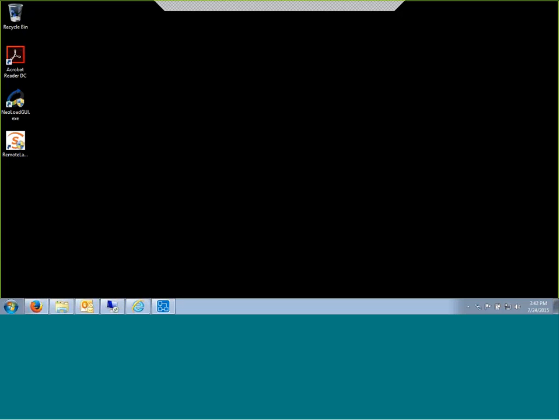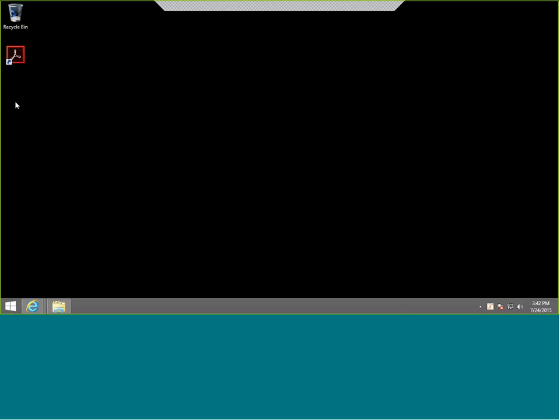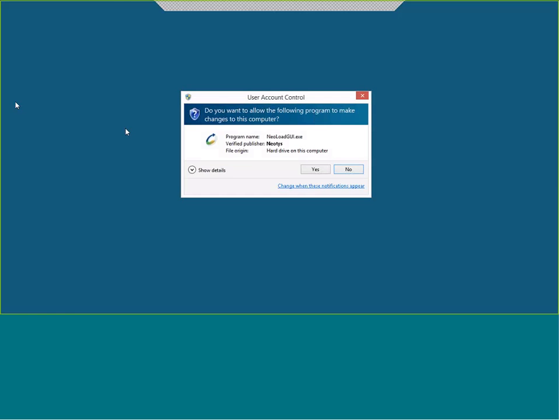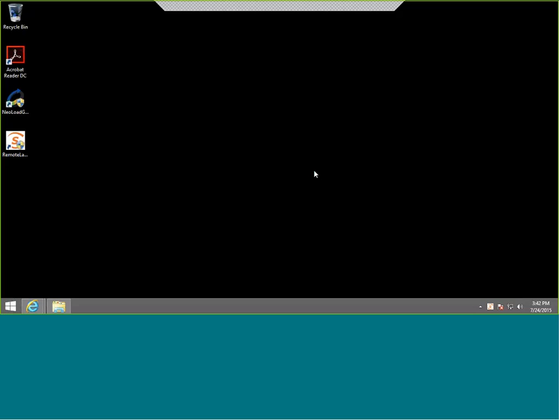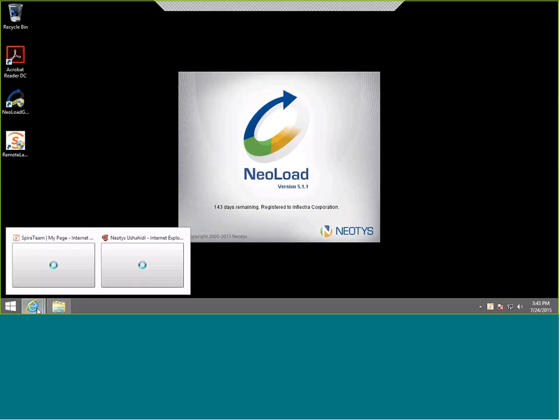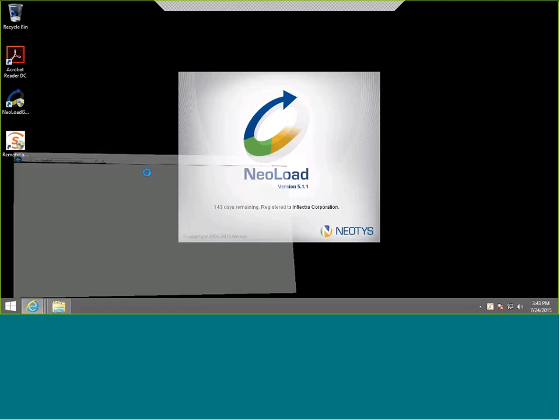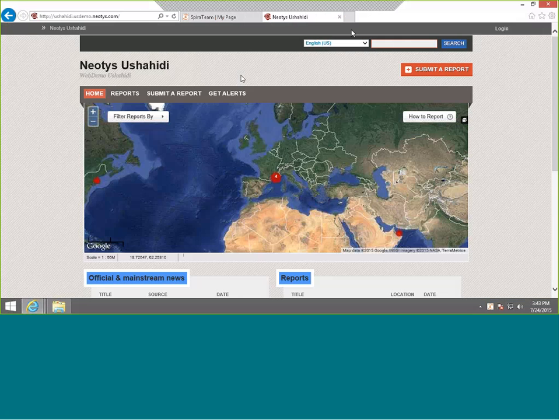What we have so far set up is we've downloaded and installed NeoLoad and we've installed it onto this machine. We're going to be using the sample NeoLoad test that comes with NeoLoad and this test uses a web application to display the weather right here.